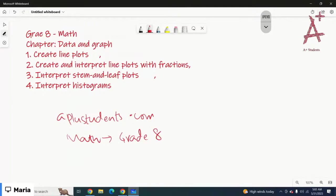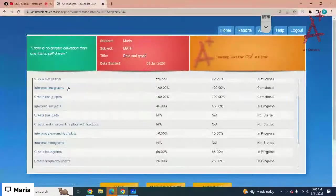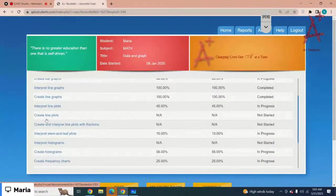Then you have to select Math from the subject tab, scroll down to Grade 8, and then click on View All Lessons. There you can find a list of the chapters. I'm going to start with the chapter Data and Graphs lessons.